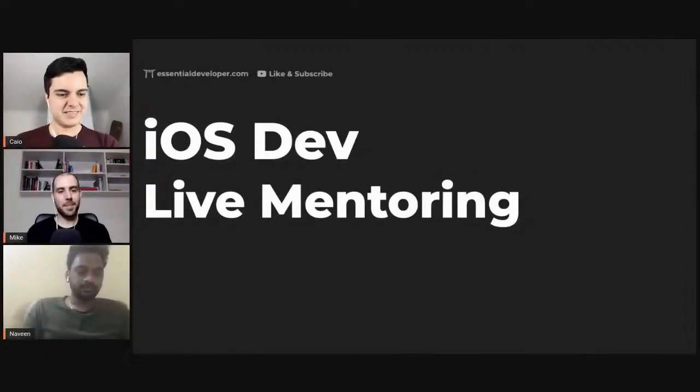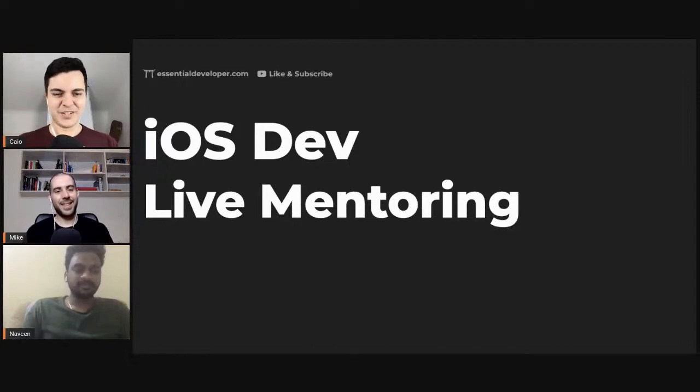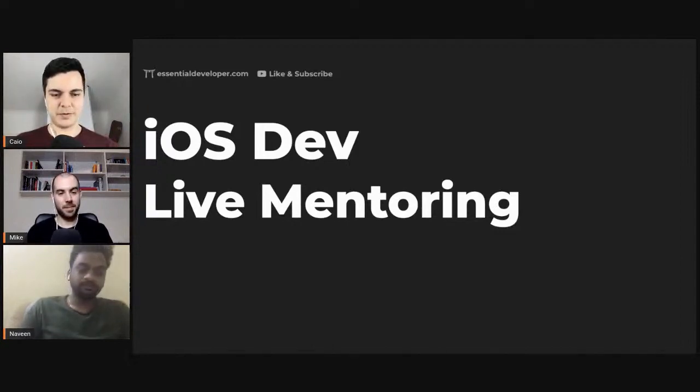Hello Naveen. Hello Kev. Hello Mike. Hi Naveen. Thank you for joining us. How can we help you?